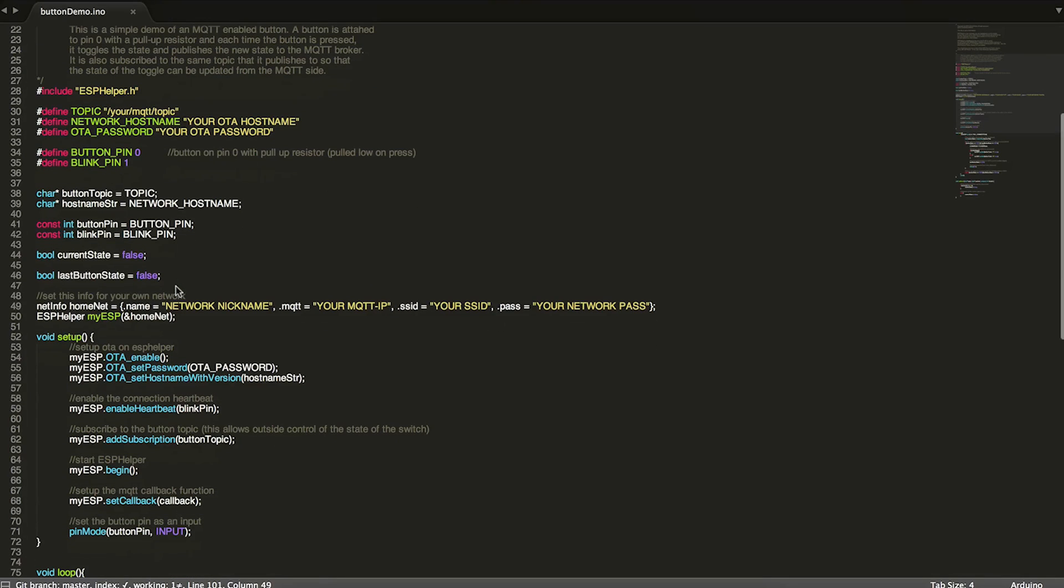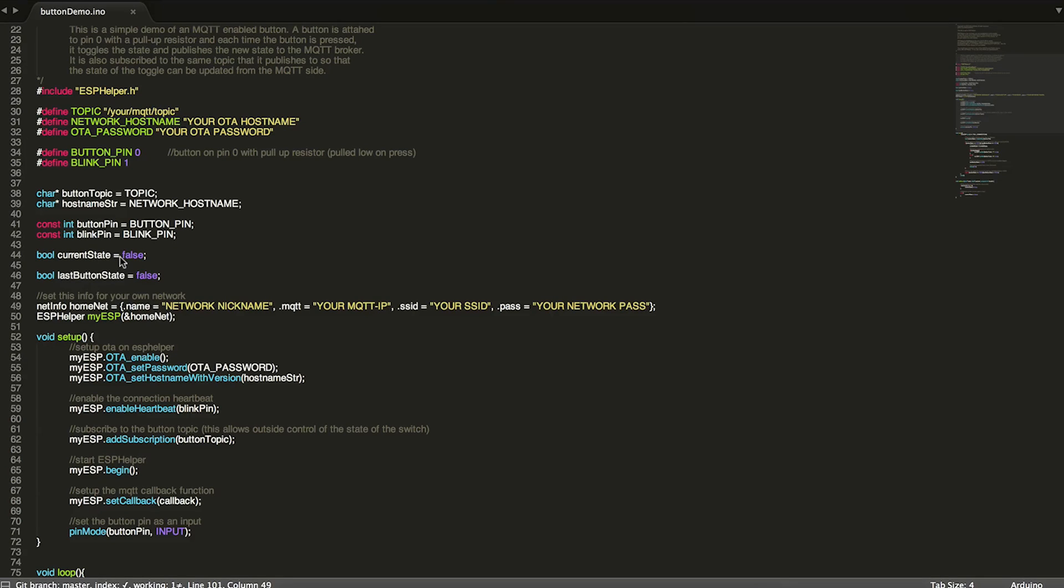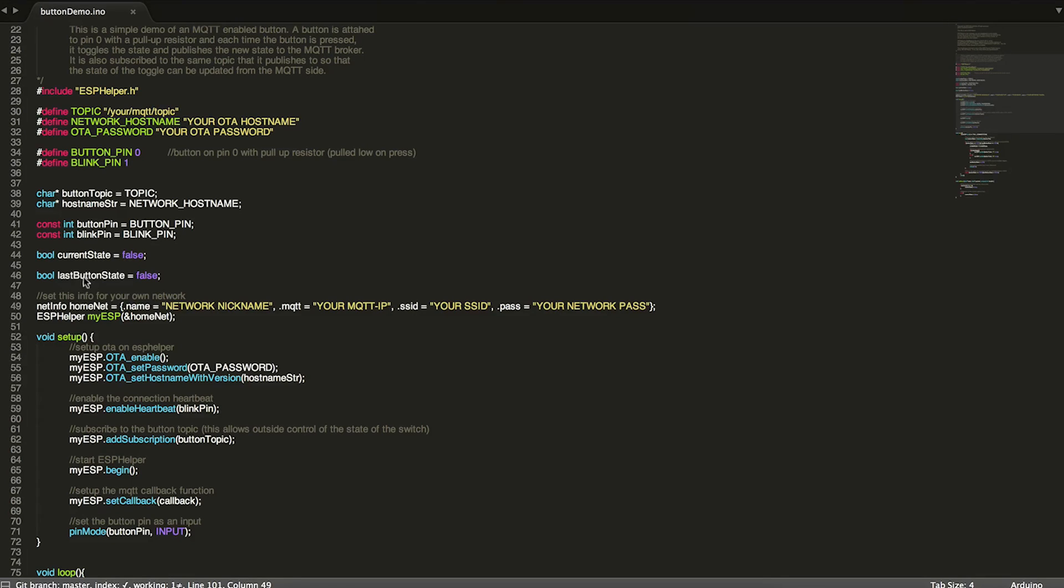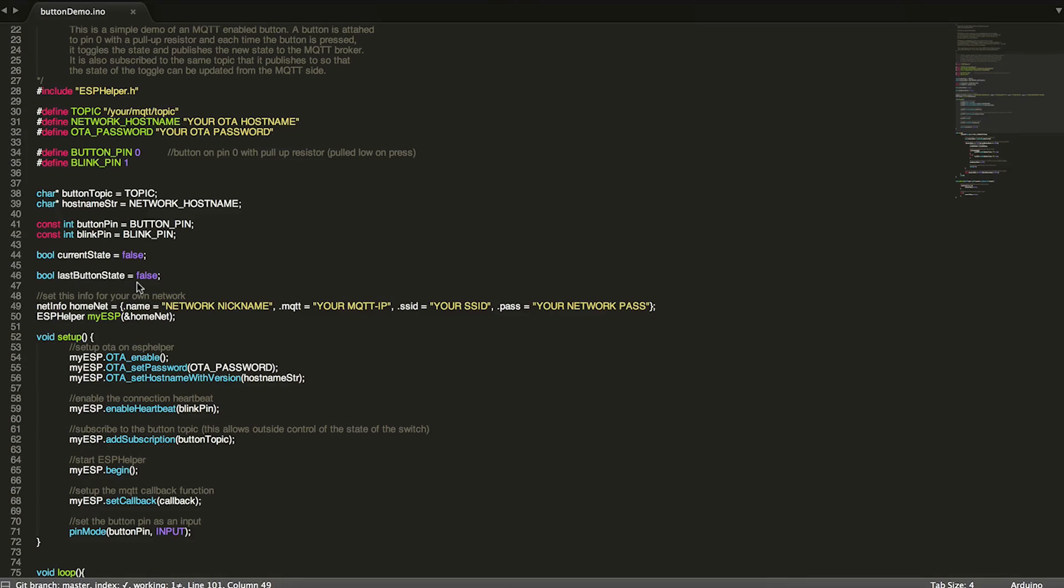So then we also have a couple of variables, a couple of booleans. The first one here, current state, is a variable that keeps track of whether this is in the on state or the off state, basically whether it last sent a one or a zero to the MQTT topic. And the other variable here, last button state, keeps track of whether or not the button was previously pushed or not. So this basically helps us detect the rising edge when we push the button.